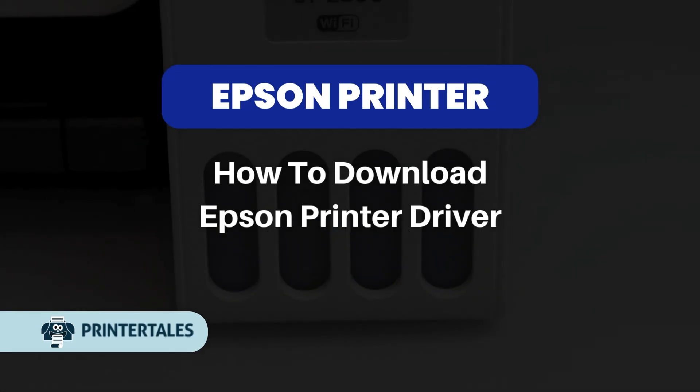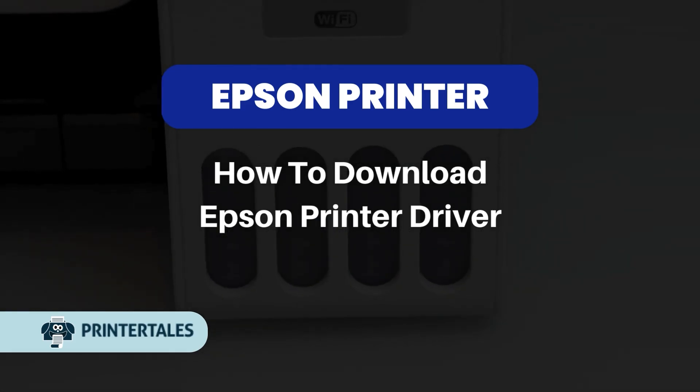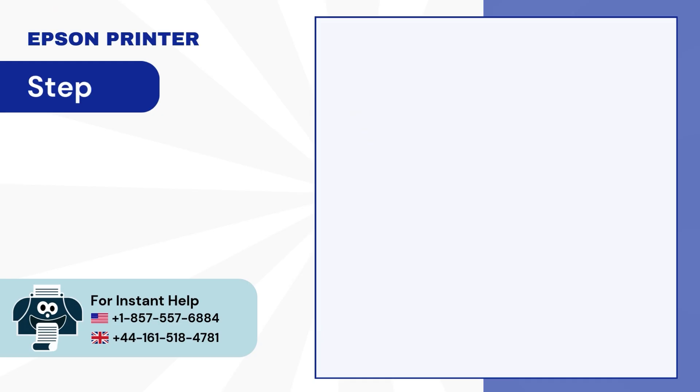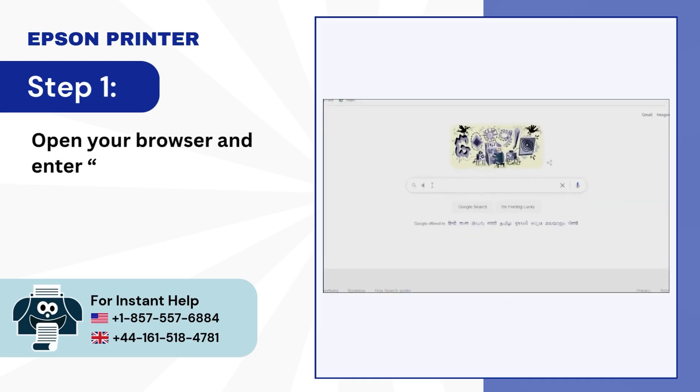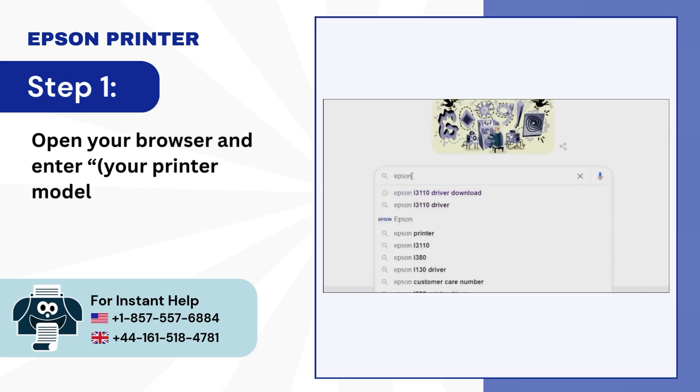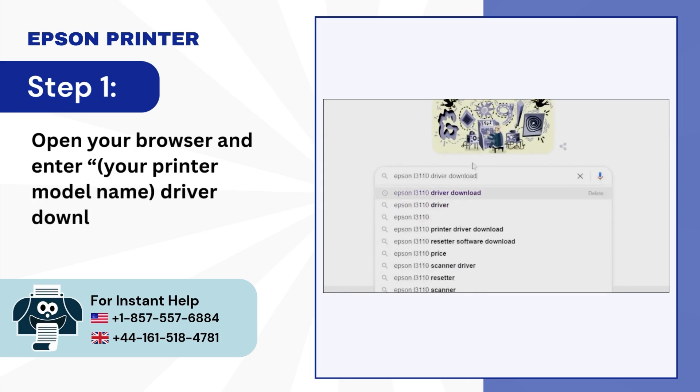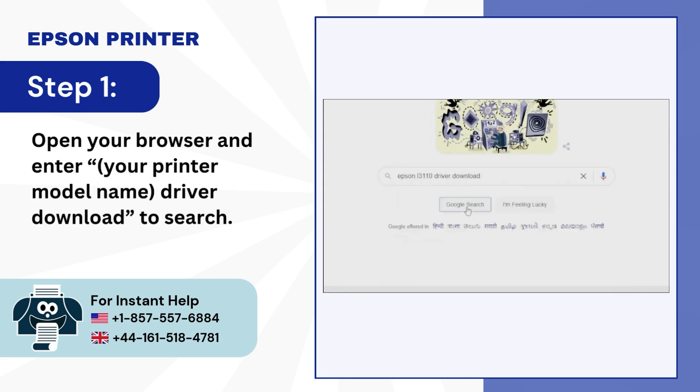How to Download Epson Printer Driver. Step 1: Open your browser and enter your printer model name driver download to search.